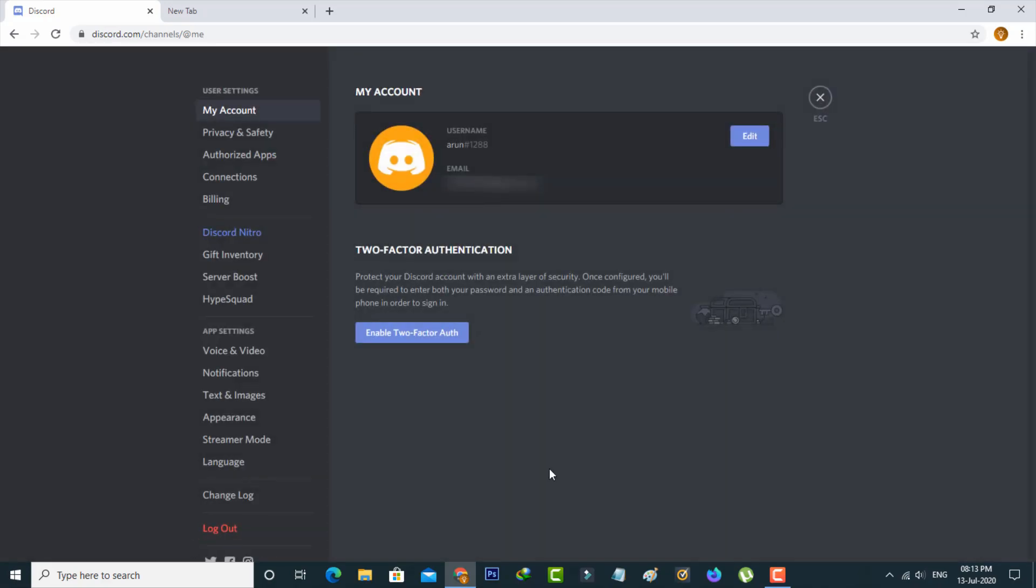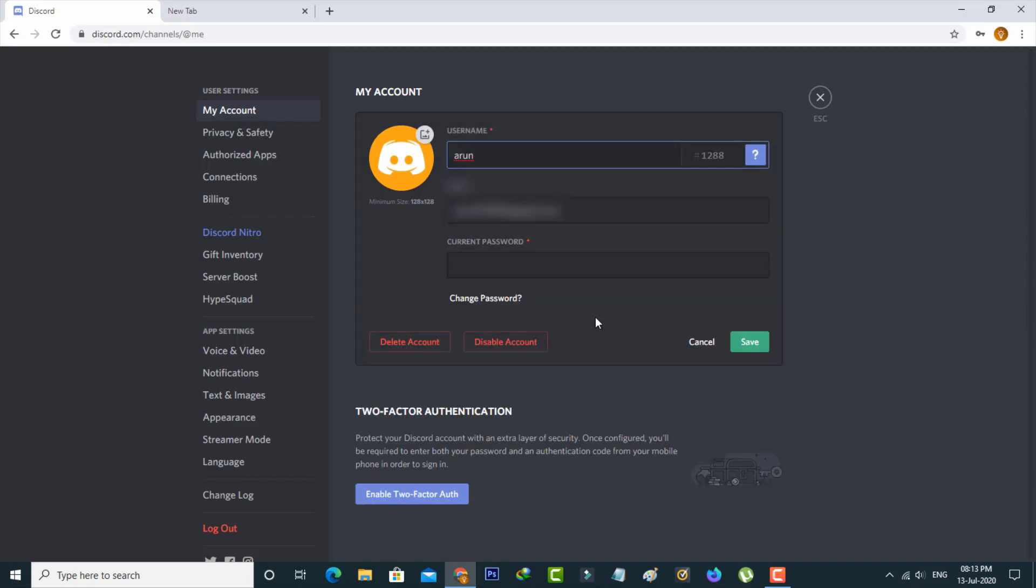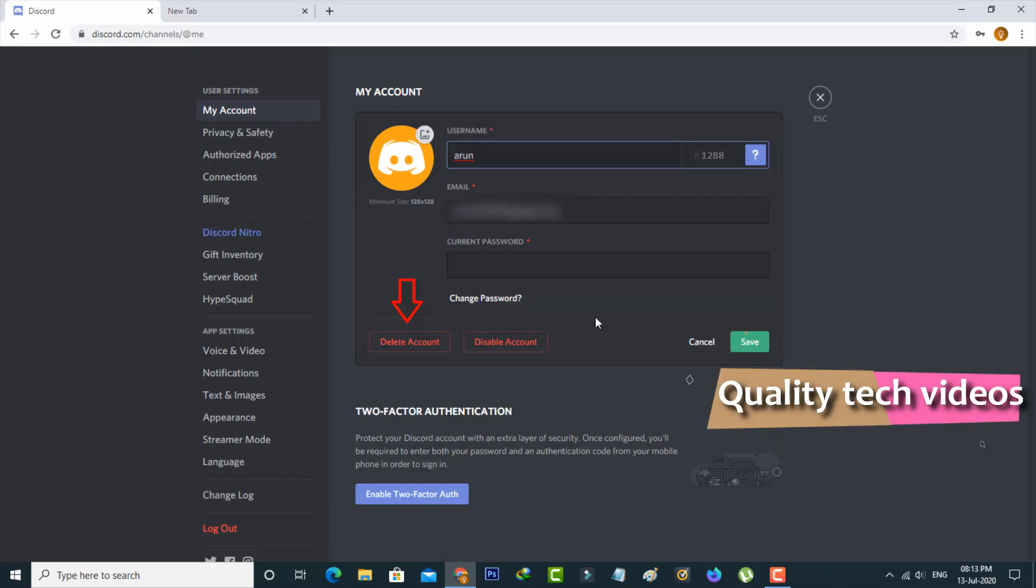It shows the my account section, so simply you can press the edit option. Finally I get you the account delete option and this is for PC users.